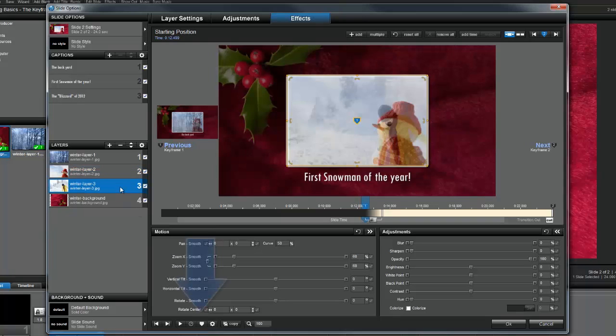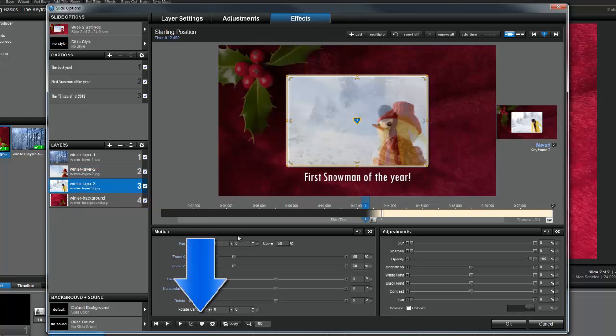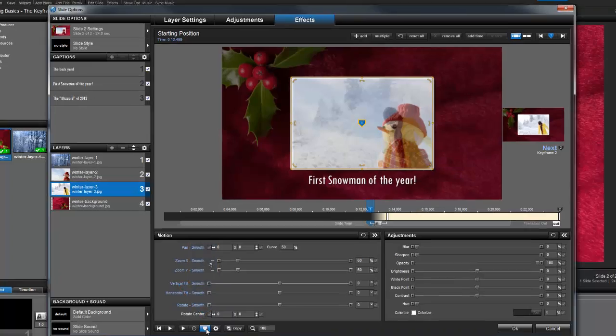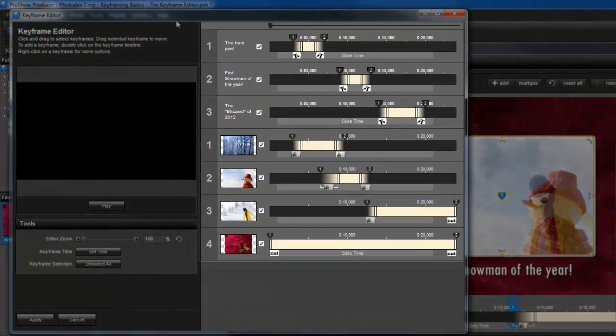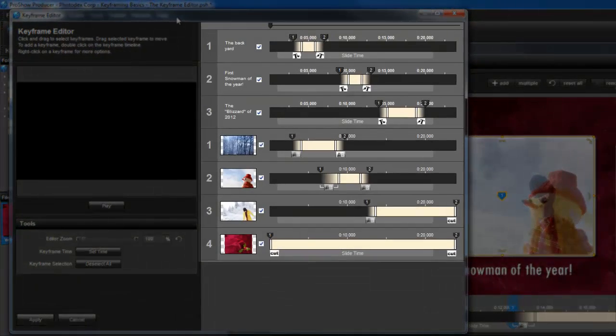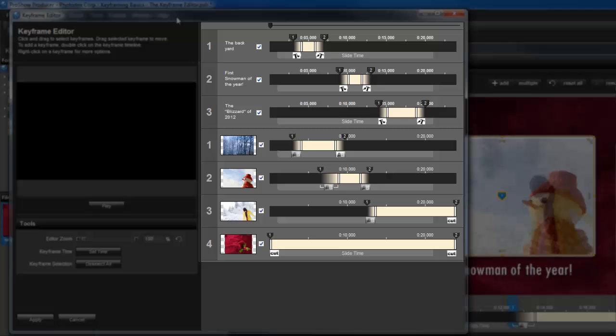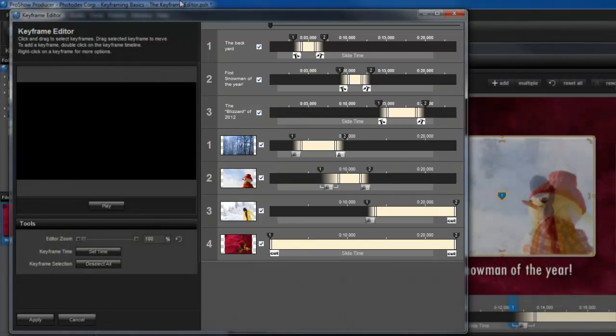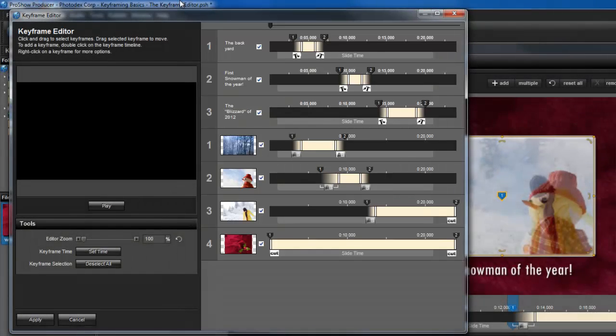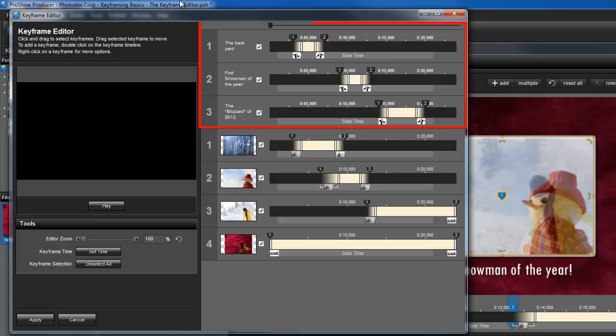To access the Keyframe Editor, click this icon at the bottom of the slide options window. The heart of the Keyframe Editor is the multiple timeline view on the right. Here, you'll see all the keyframes for all your layers and captions at once. Any captions on your slide will appear above your photo and video layers. These timelines function exactly like the normal Keyframe timeline that you interact with in the slide options window.